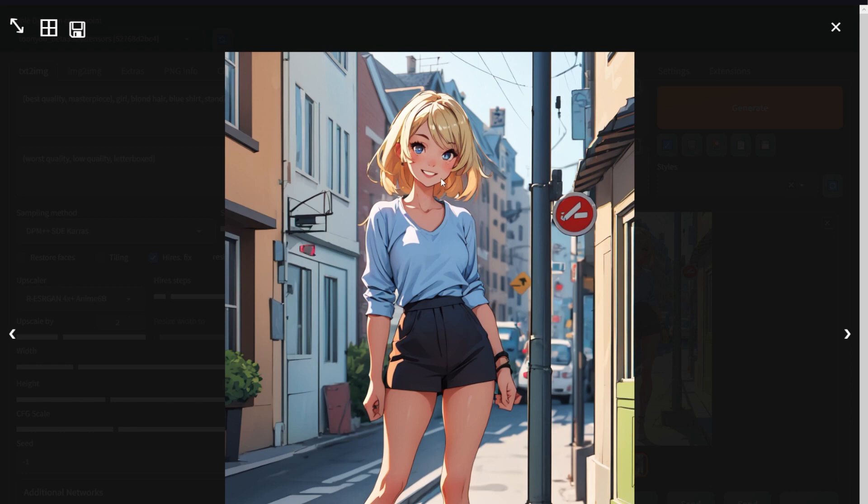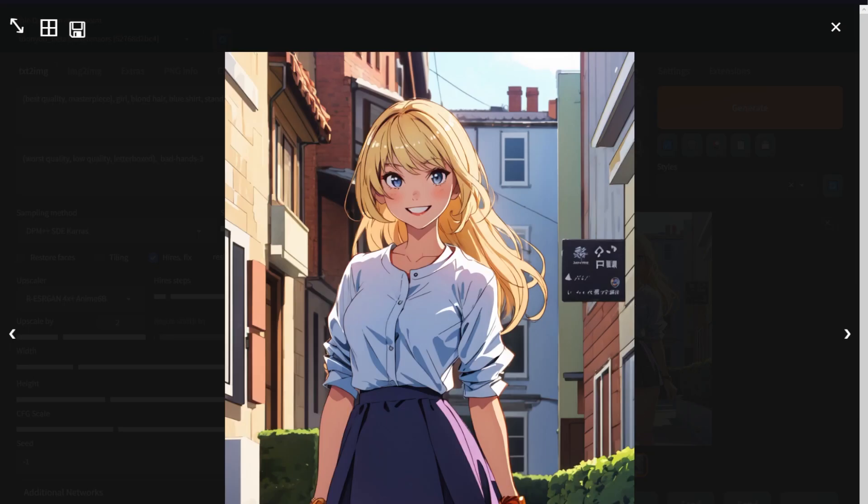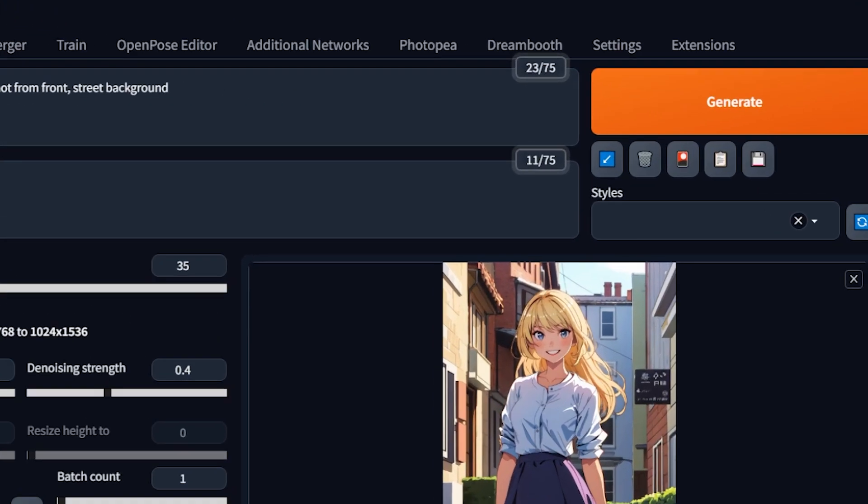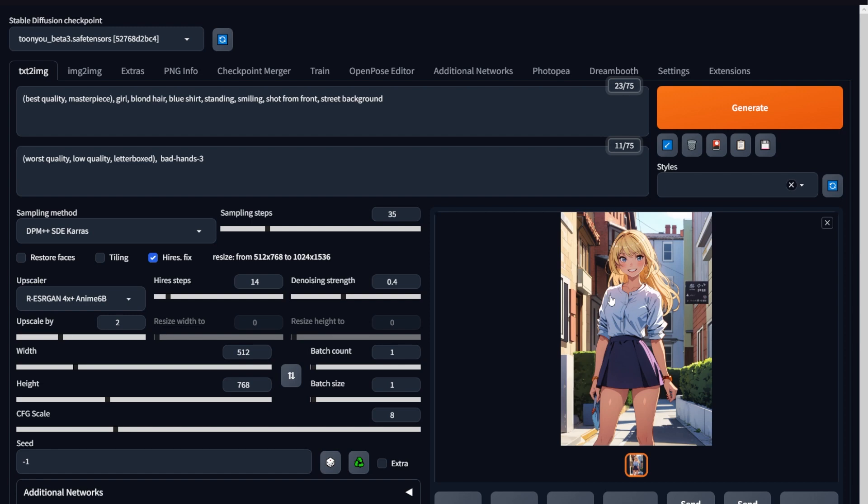Now, if your hands have issues, you can use embeddings. So right here is a generation result I got after using the bad hands embedding. If you need an in-depth tutorial about embeddings, let me know, but you apply it by going here and using one of the textual inversions. Okay, that's job number two done.